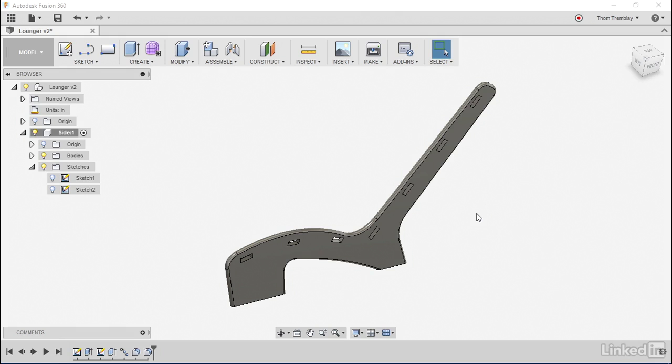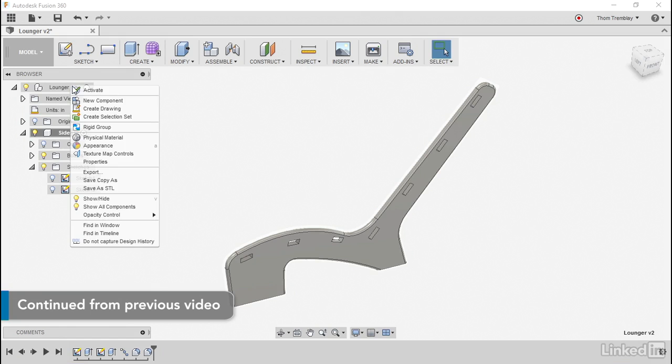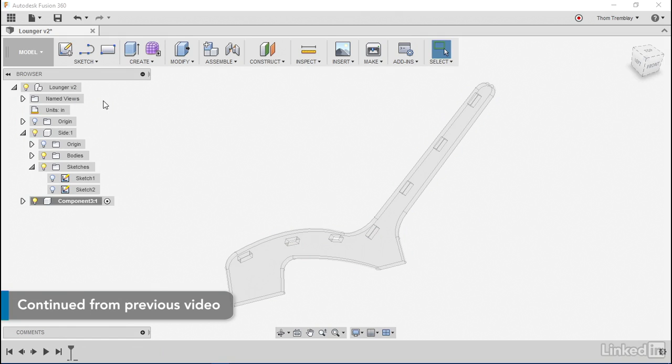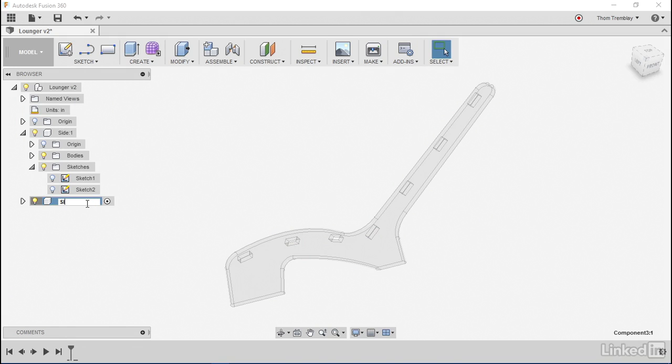With my side complete, now it's time to start working on the slat. I'll begin this process by creating another new component, giving it a name, and you'll see that it too is active.